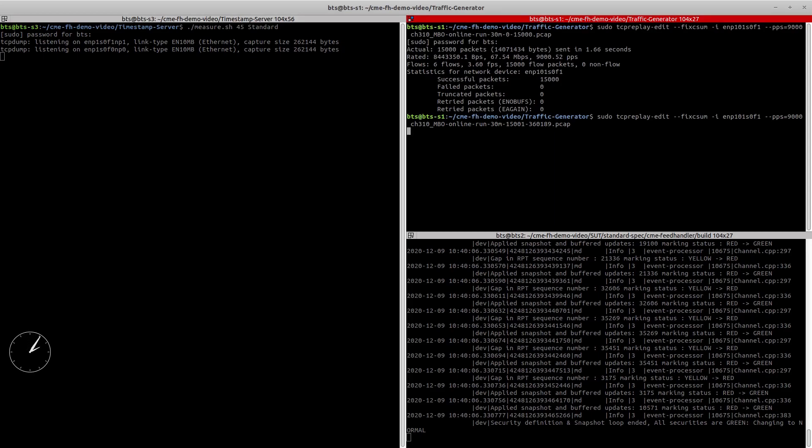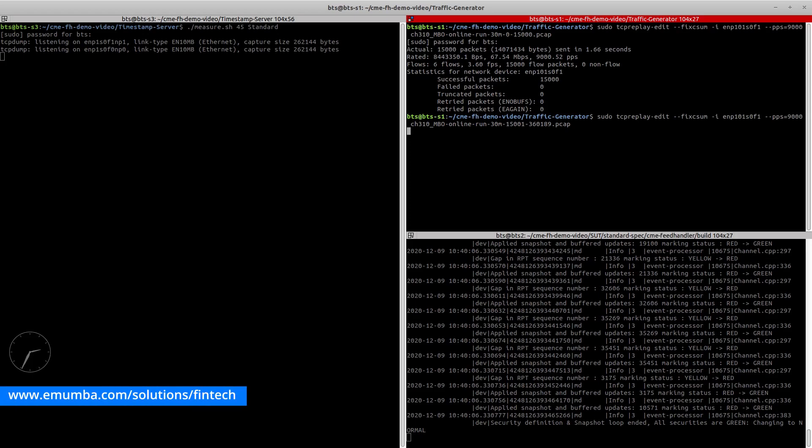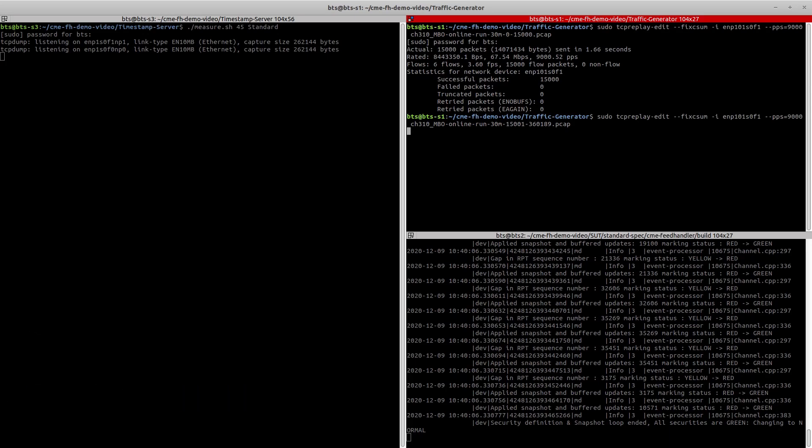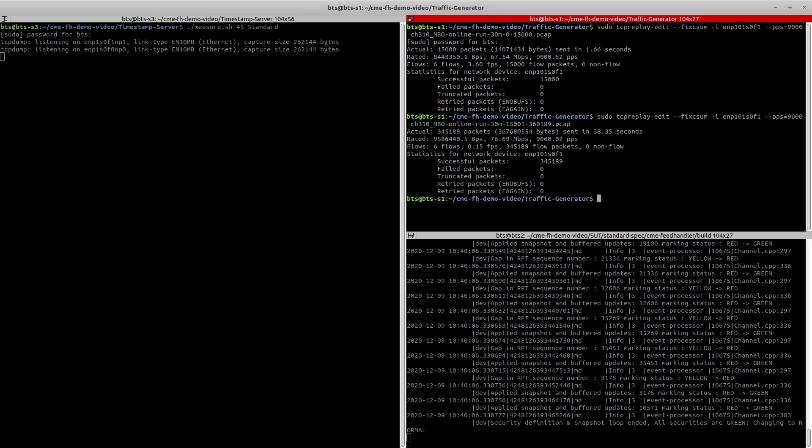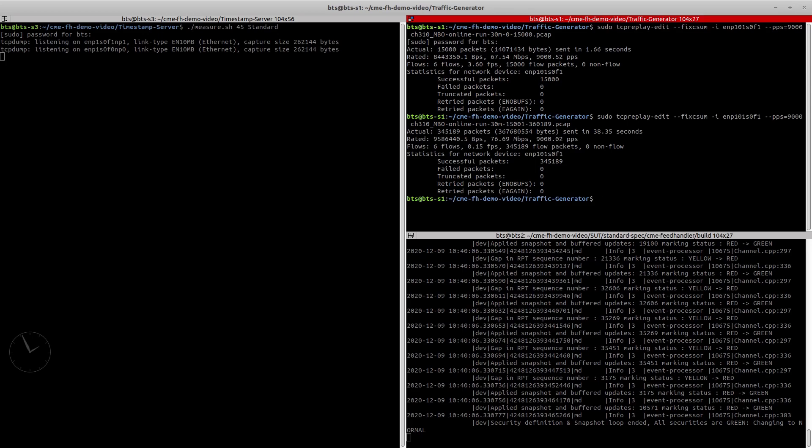While we are waiting for the test to complete, I'd like to highlight that you can get more information about our feed handlers at emamba.com/solutions/fintech. Now that our packet capturing is done, the latency measurement script will calculate the latency numbers and upon completion, it will upload the results to a Google Sheet.